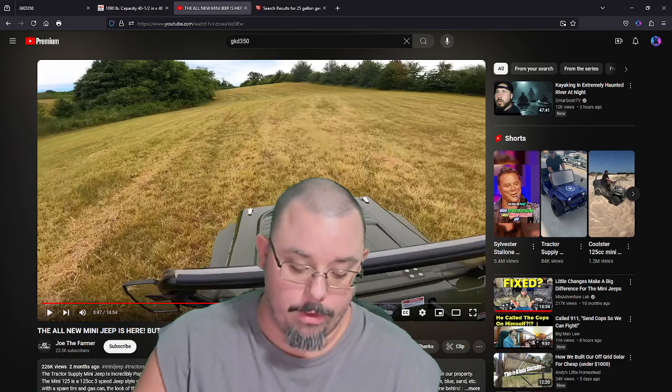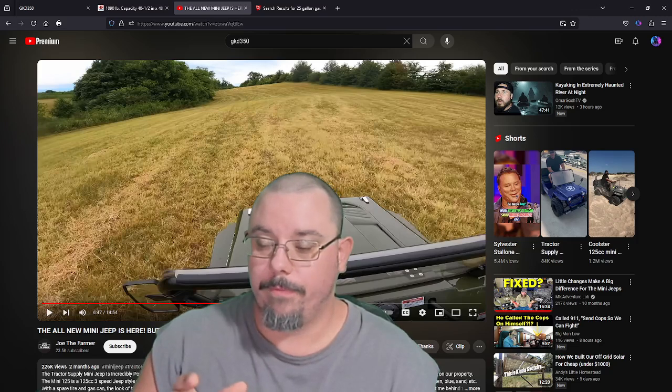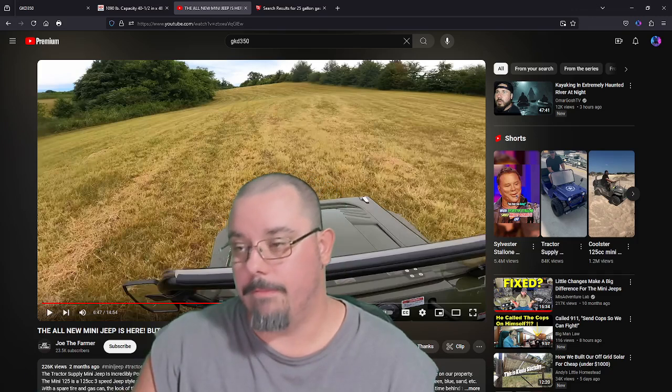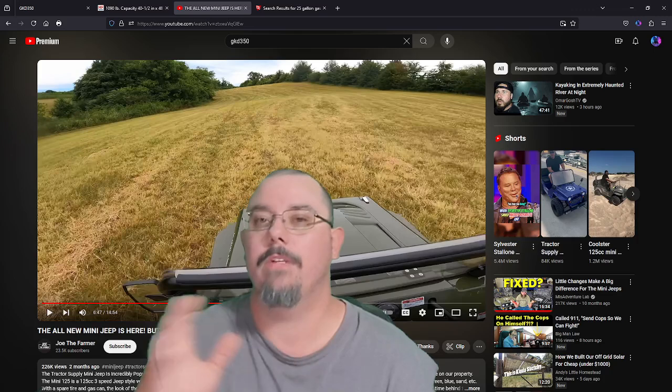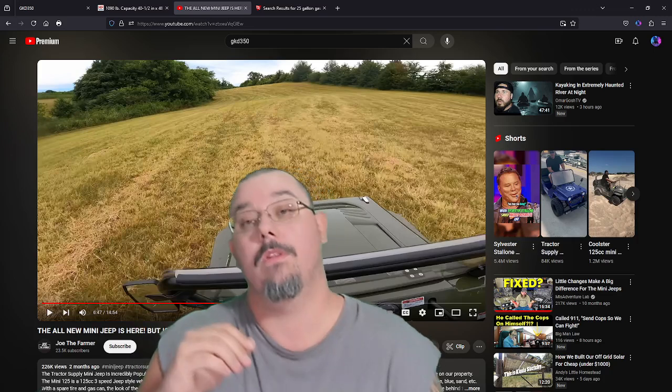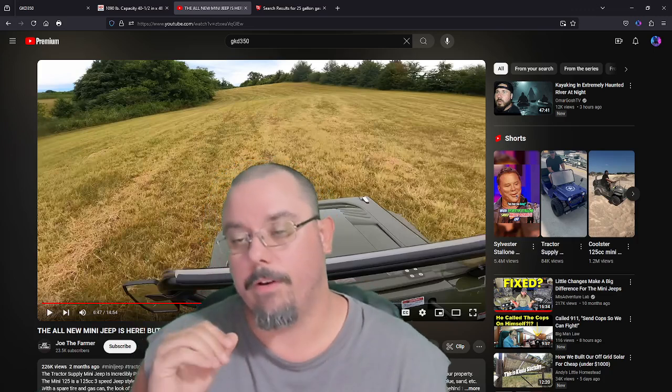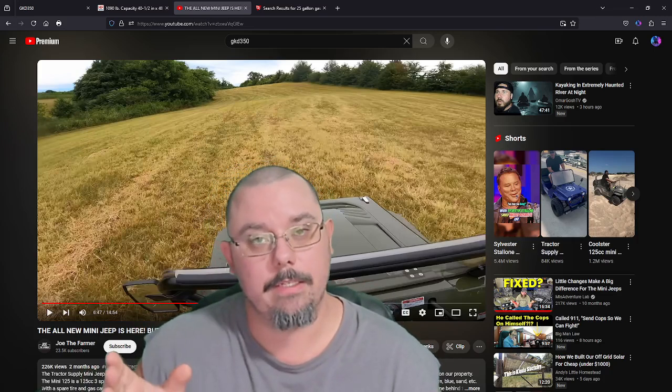My whole thing is I'd take it through Oatman, take it through the western town with the donkeys and all that. I'll take it down Route 66.